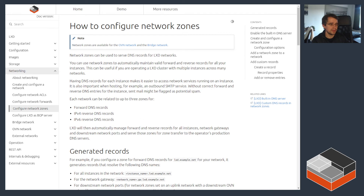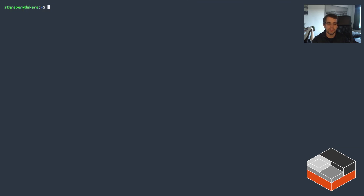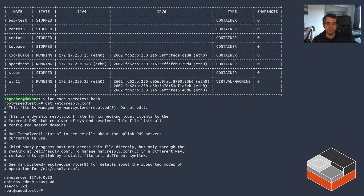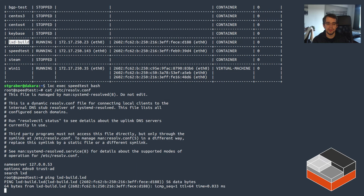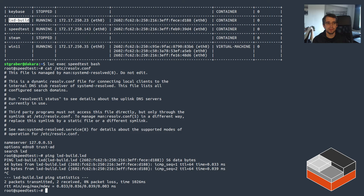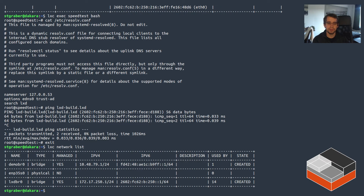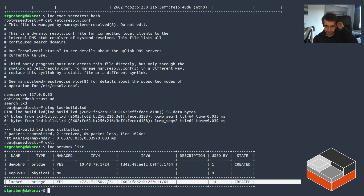Let's take a look at how that actually works. Here I'm on my local machine with a number of containers running. If I go into the speedtest container we can see it has a domain set for LXD by default, letting it resolve things like lxd.build.lxd. That's what dnsmasq does — there's no network zone in place at this point, that's just what you get out of the box.